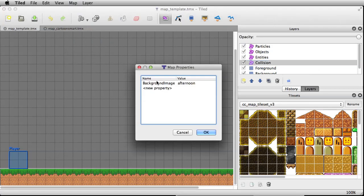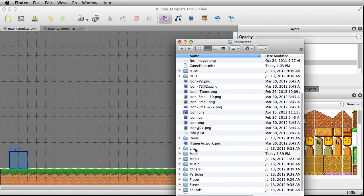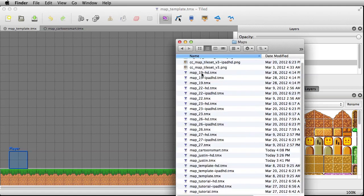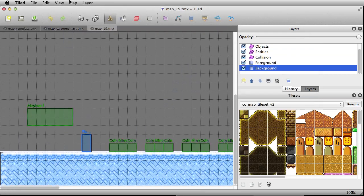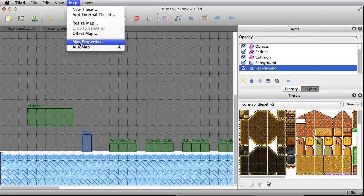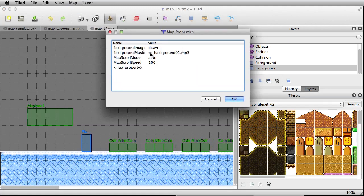Go back over to the template and look at the map properties. Let's look at map 19 — this is a good one because it also includes the auto scroll options. Go to map properties and you can see there are a few other options: 'backgroundMusic' with a capital M, picking out an audio file — something you could import as your own music resource. 'Map scroll mode' is set to auto, and 'map scroll speed' is set to 100. If you want your map to auto scroll, include those properties and set the scrolling speed.